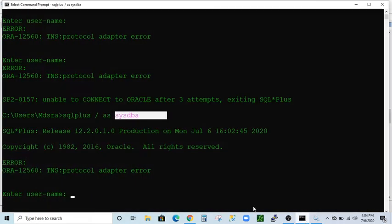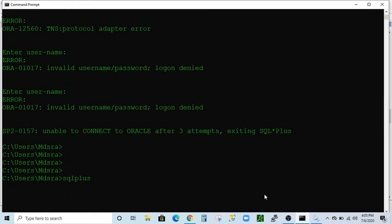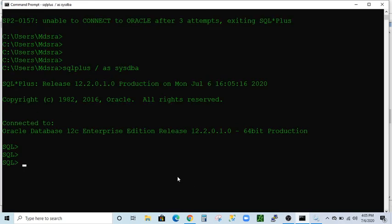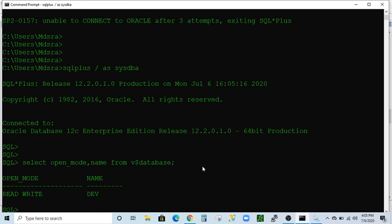Let's go to the command prompt and try again. Running SQL*Plus slash sys as sysdba — click Enter — and as you can see, we are able to connect to the database. If you type SELECT open_mode, name FROM v$database and press Enter, you can see our database open mode is READ WRITE and the database name is shown. That is how you can fix this error if your database is running on a Windows operating system.